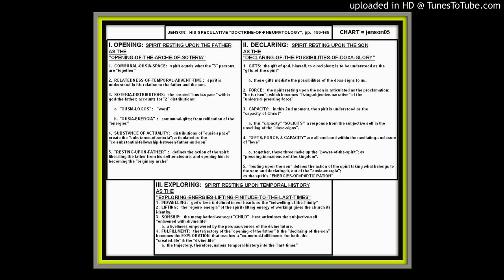Now, gifts, force, and capacity are all enclosed within the mediating enclosure of agape love. Together, these three make up the power of the spirit. And it is articulated by Jensen as the pressing eminence of the kingdom. This power is felt as the pressing eminence of the kingdom of God.